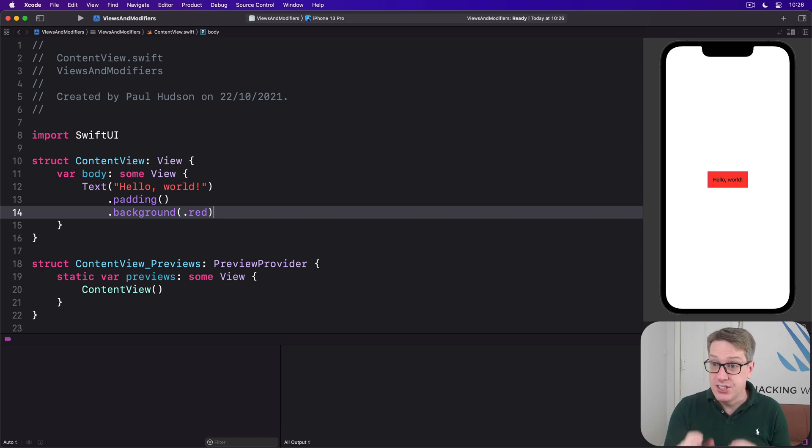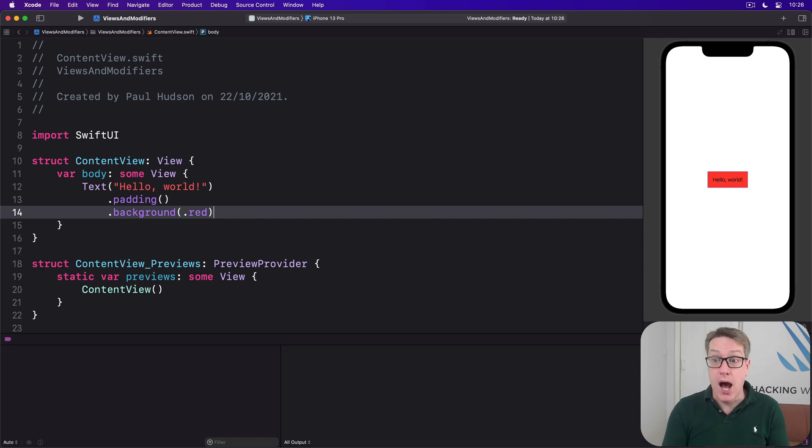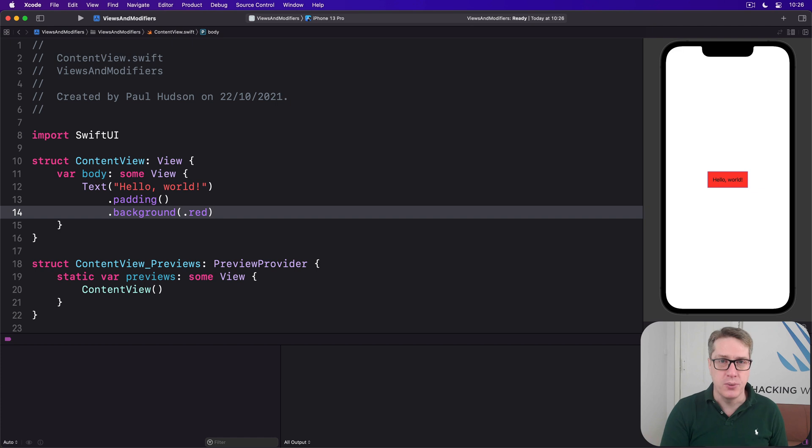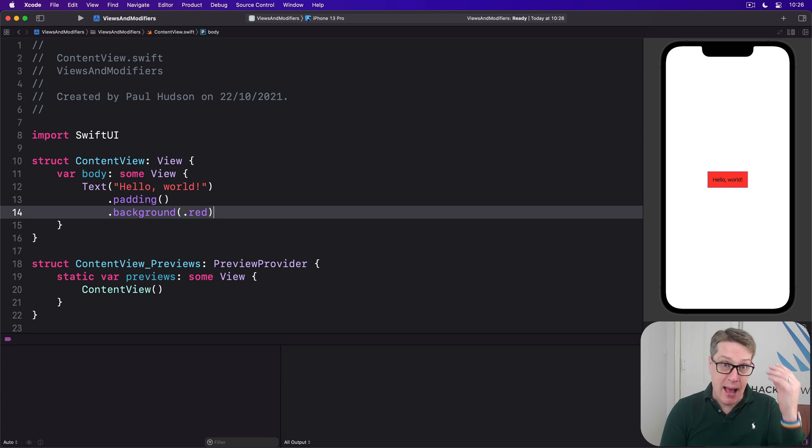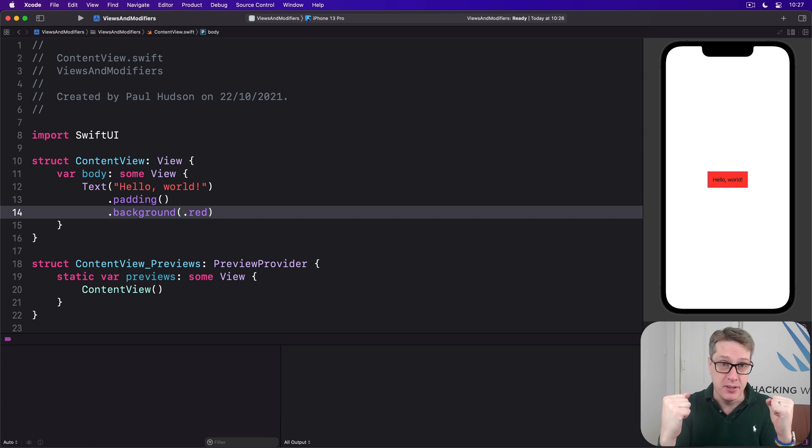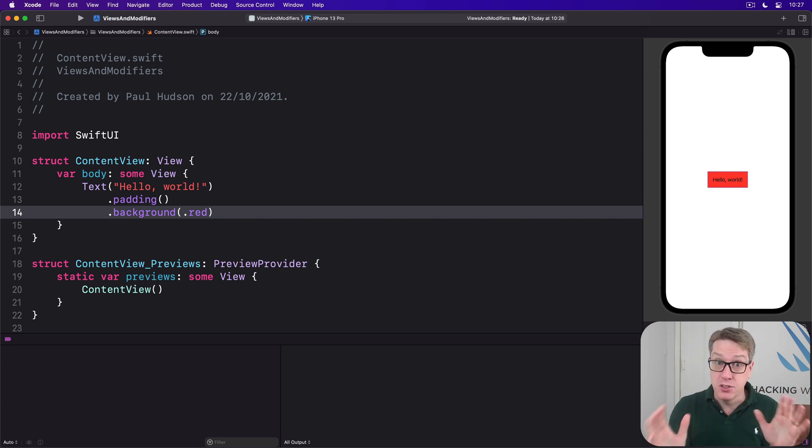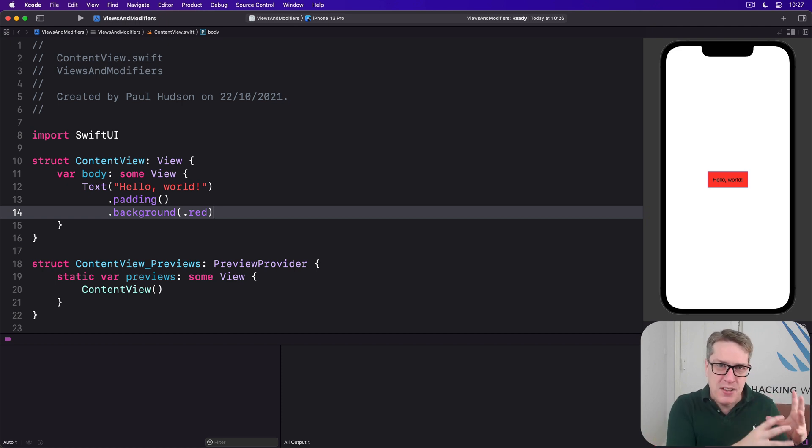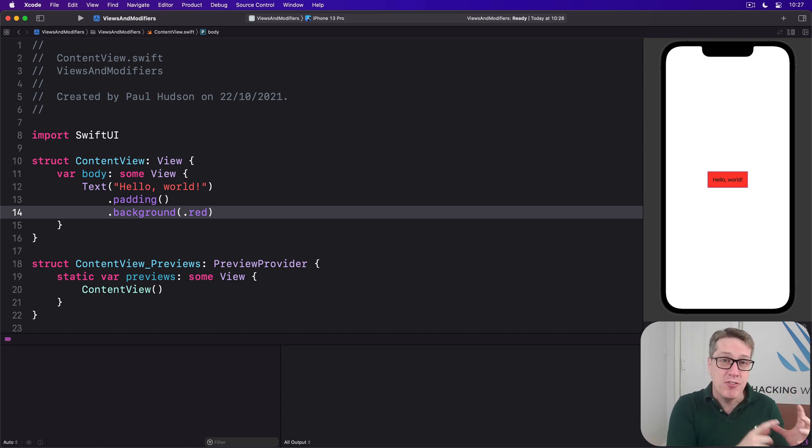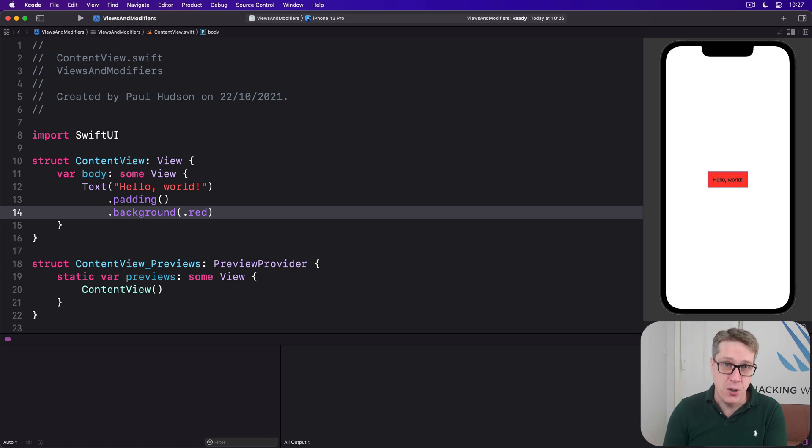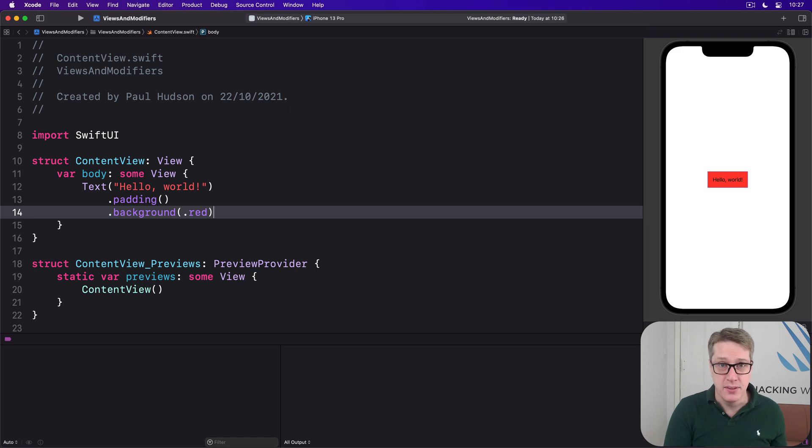Now technically right now behind our content view is a UIKit view called a UI hosting controller. And that's the bridge between Apple's old UI framework and their new SwiftUI framework. But if you try and monkey around with this view behind here, you're going to find your code no longer works on Apple's other platforms like macOS for example where there is no UI hosting controller.